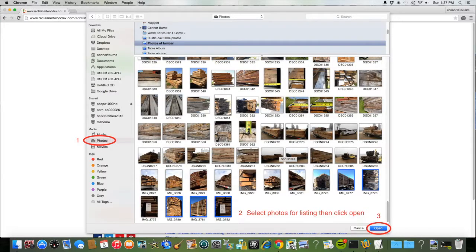In the Photos area of your Mac computer, locate the photos that you want to use to represent your product, and then click Open.